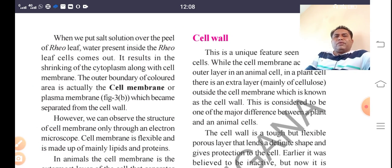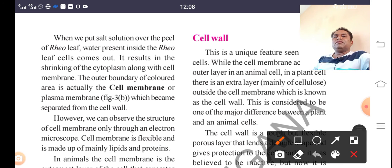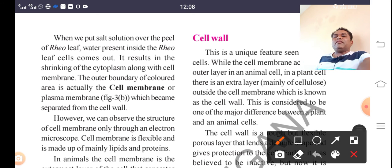When we put salt solution over the peel of the Rhoeo leaf, the water present inside the Rhoeo leaf cells comes out. This results in the shrinkage of the cytoplasm along with the cell membrane. The outer boundary of the colored area is actually the cell membrane or plasma membrane, which becomes separated from the cell wall.